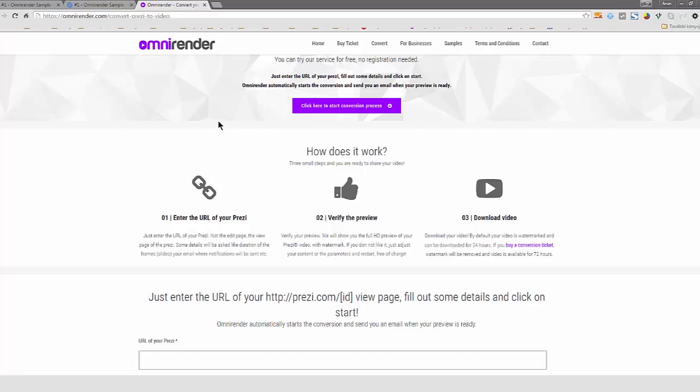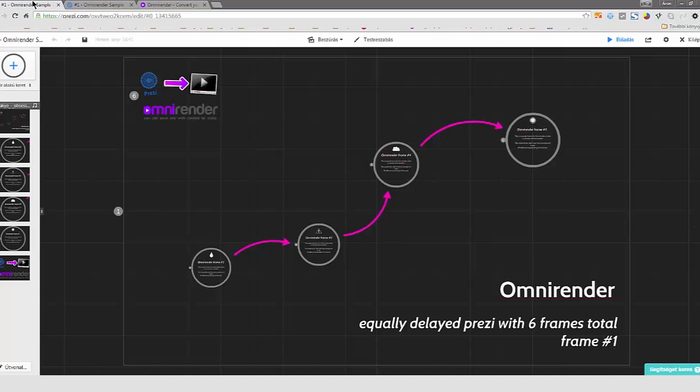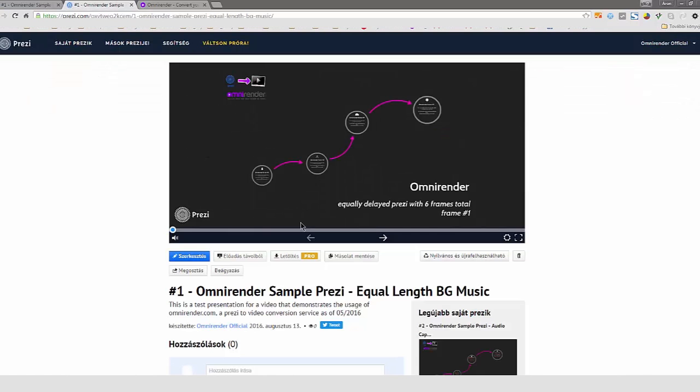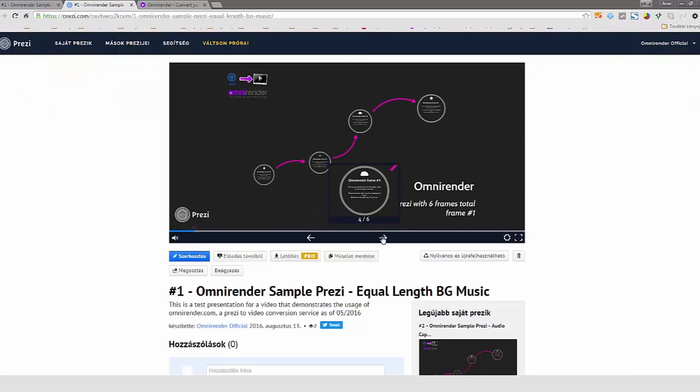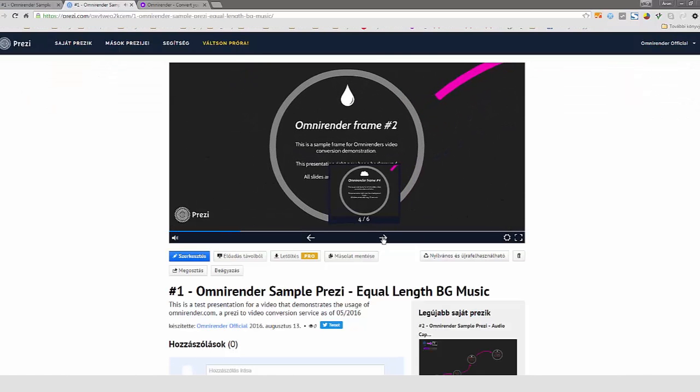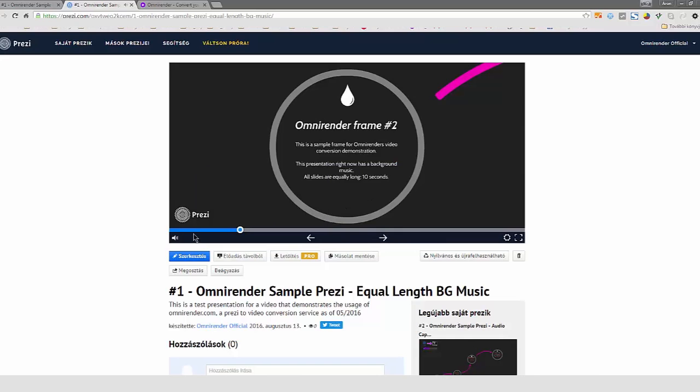So I've prepared a very simple sample which is a Prezi presentation. As you can see, this is a six-frame presentation. The first frame is the largest frame with the overview of the presentation and you can just step and zoom in. You can hear that there is a music, there is a background music with the presentation which I'm going to turn off.